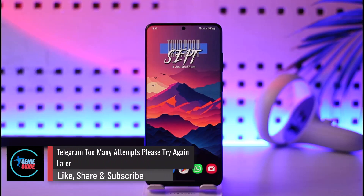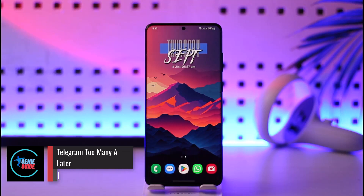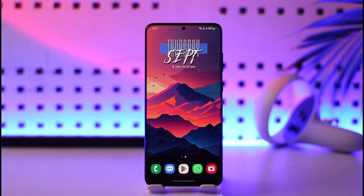Hey everybody, welcome back to our channel. In today's video we will learn how we can fix it if Telegram says 'too many attempts, please try again later.' Make sure to watch the video till the end.